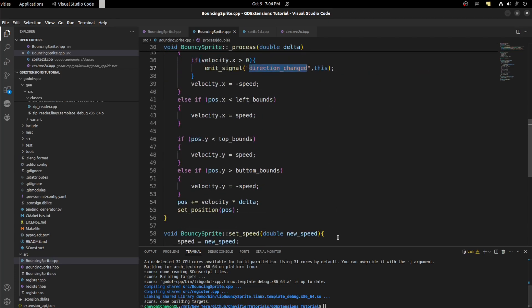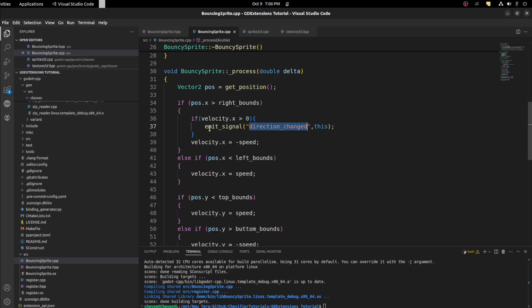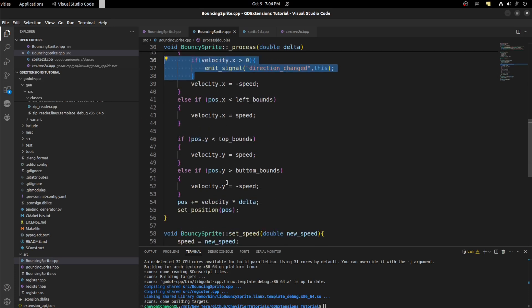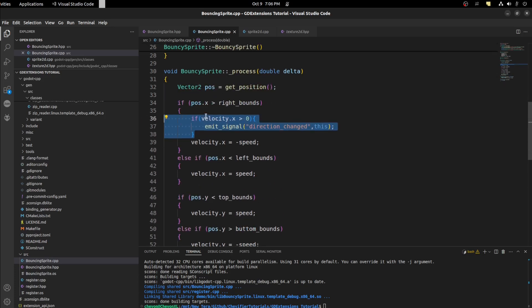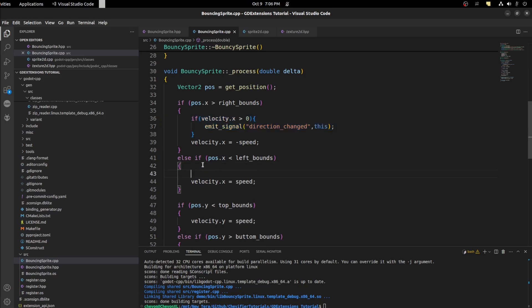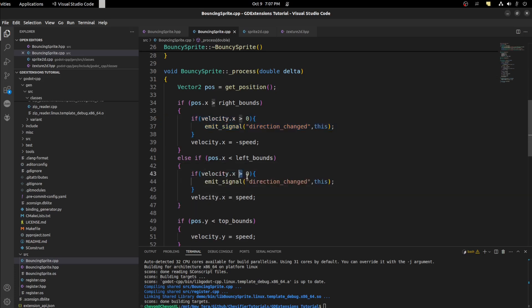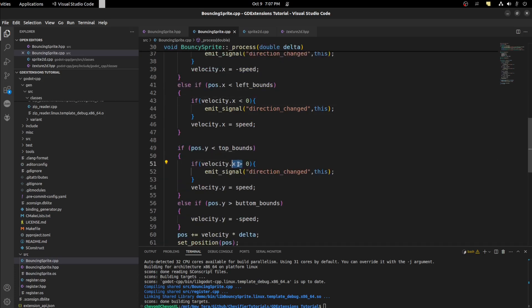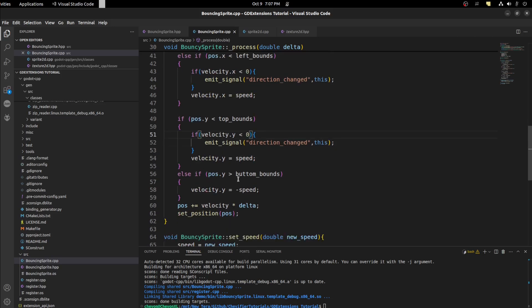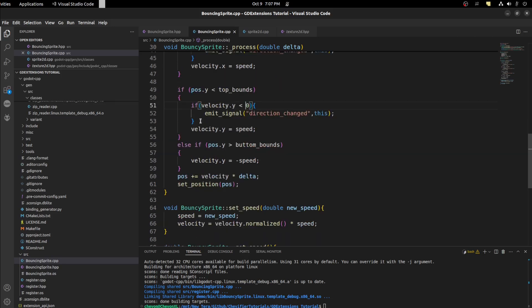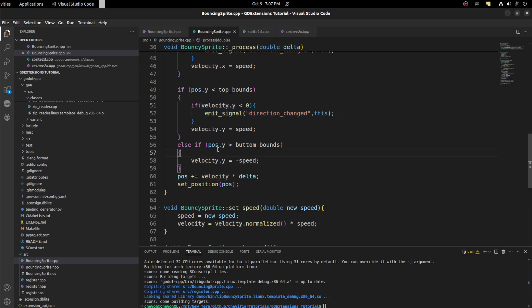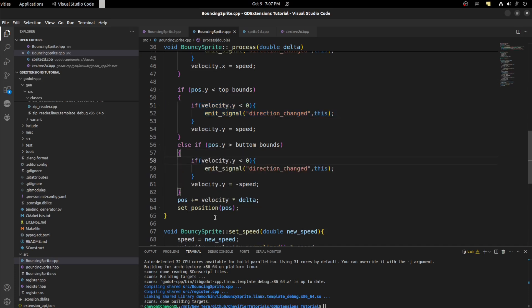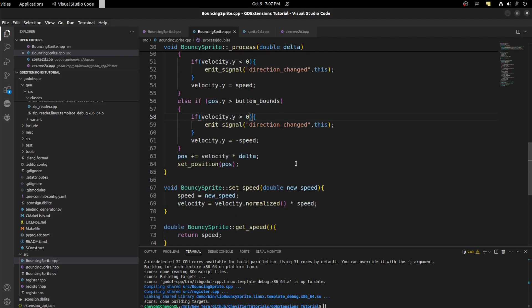All right now we could compile and run again. Actually let's duplicate this first. So we're going to do it in each direction. Just copy here paste here and make sure we check if it's less than here. Then we want to do here again. Y, Y less than zero. All right then copy this and paste back here. Change it to Y greater than zero. Now we could compile and run.